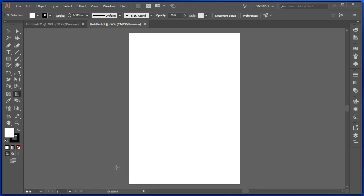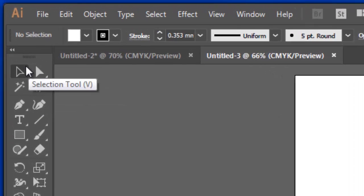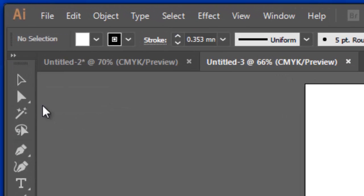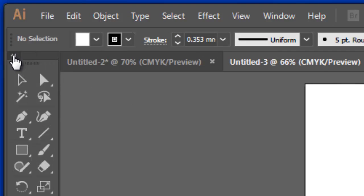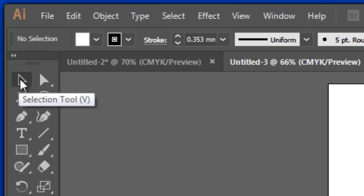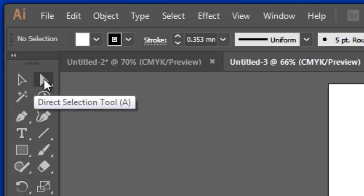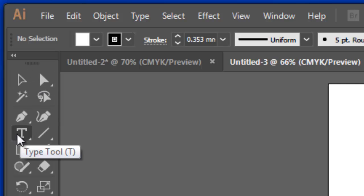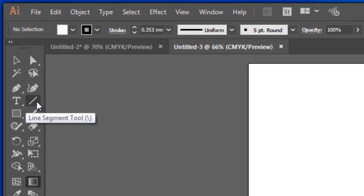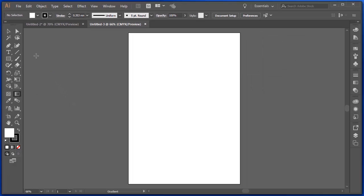I'm going to create that work using these tools down the left-hand side. The tools can be in one column like this, but by default they're in two columns and they're arranged logically. So we have the selection tool and the direct selection tool, the type tool and the line tool next to each other.